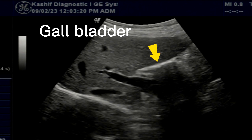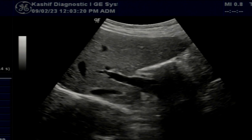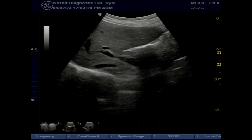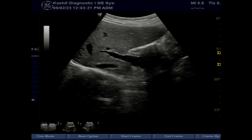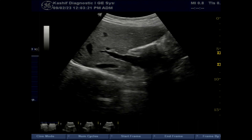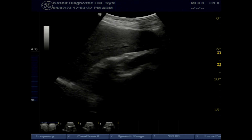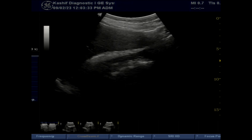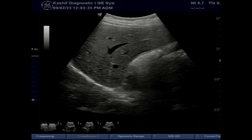With careful visualization, we can differentiate it from bowel gases, as bowel gases are not fixed in the gallbladder fossa. There is some continuity, and on repeat scan, a change in position can be noted.